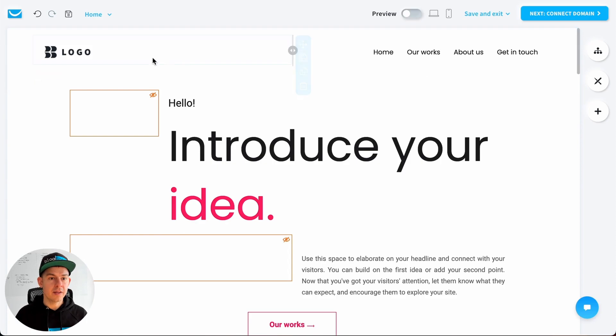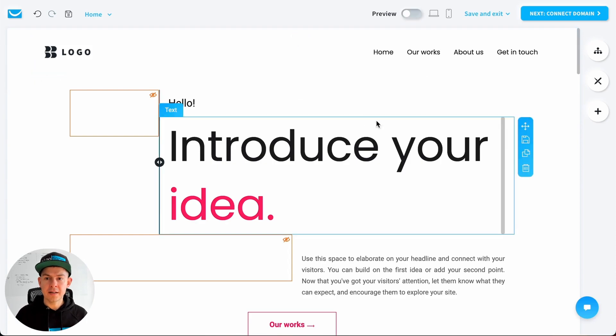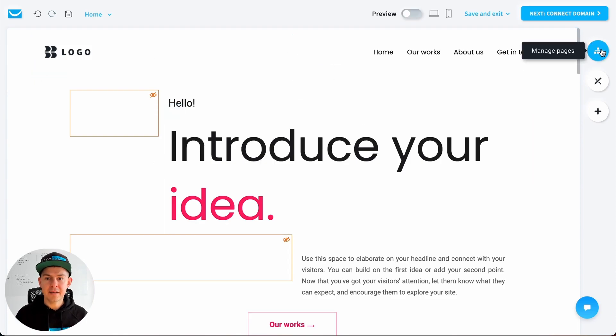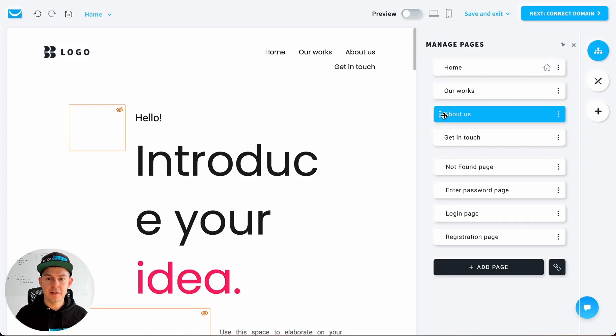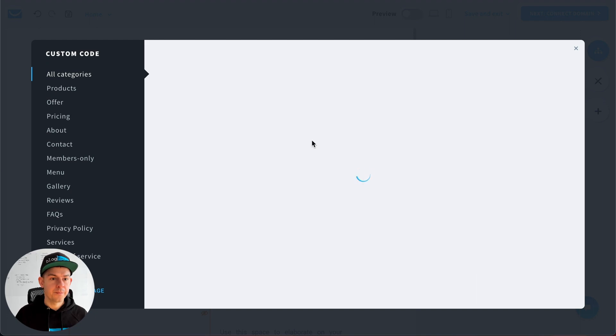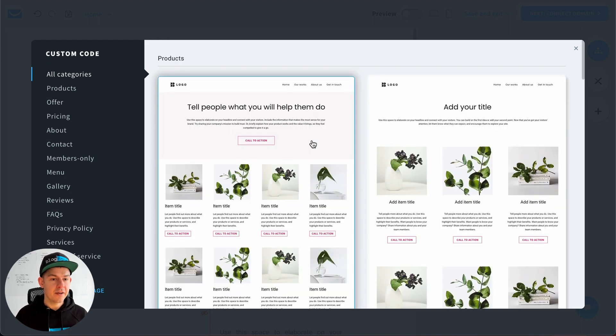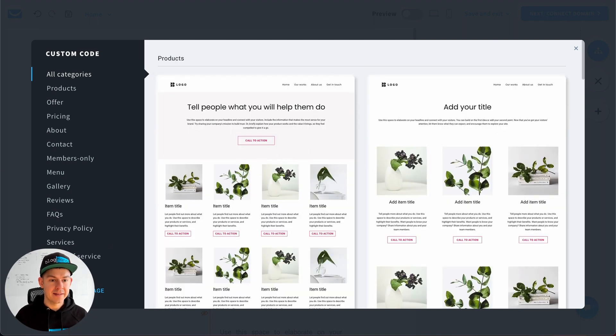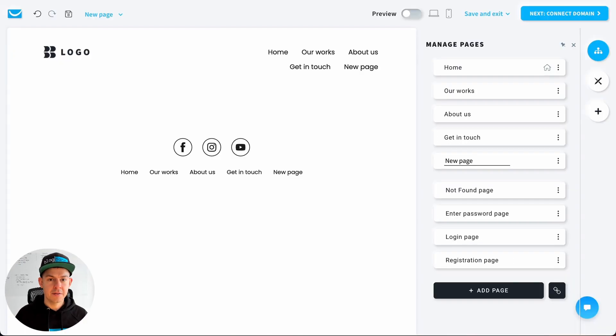Alright, so that's our website and let's say we want a separate page for the blog. You click on manage pages and on add page. Then you have to select what sort of page you want to add, probably just a blank page.